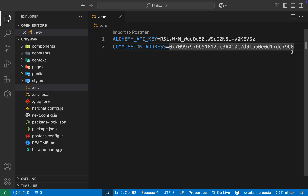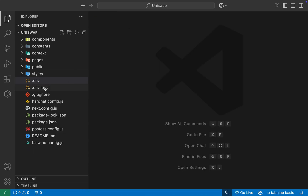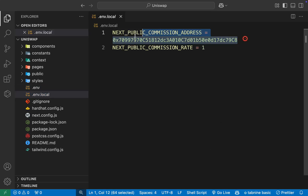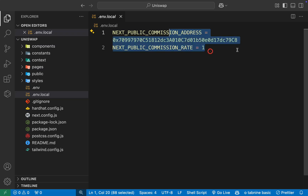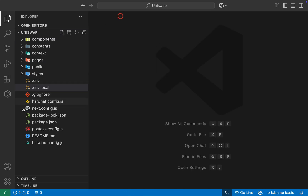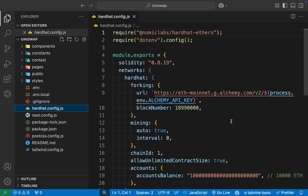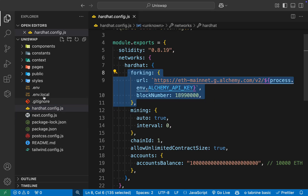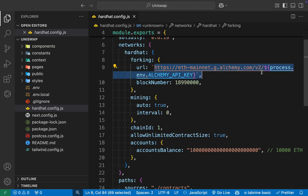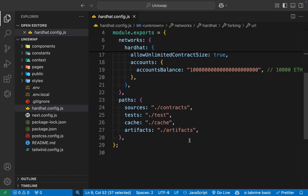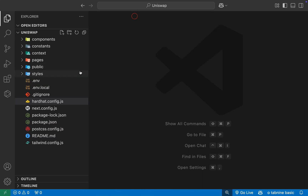We have a CSS file for global Tailwind CSS configuration. Then we have the interesting .env file — the environment variables. We're using an Alchemy API key for connecting with the Ethereum blockchain, and we're using a specific address for receiving the commission. You can use any address. In the local environment variable file you'll find the exact address where we're receiving the commission, and you can define how much commission you want to receive. Currently I'm charging 1 ETH for the commission, but you can play around with this value.